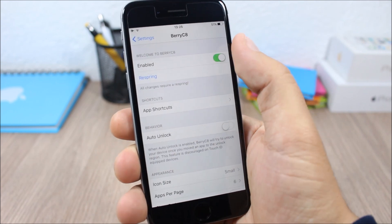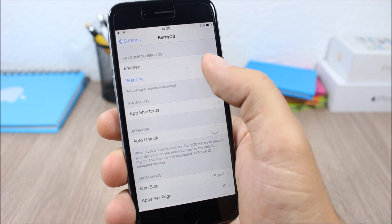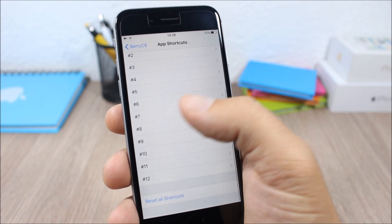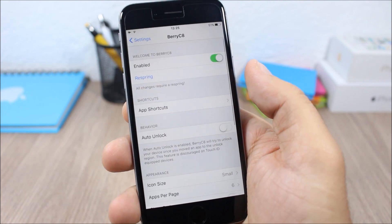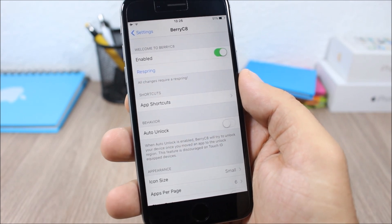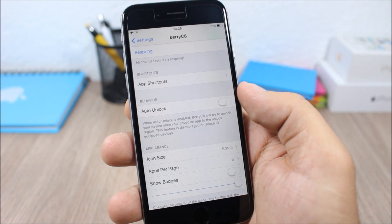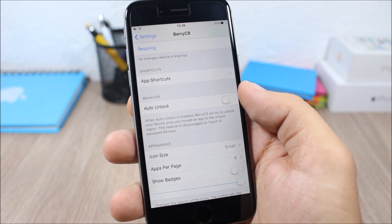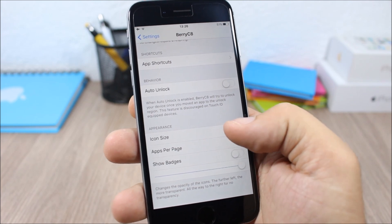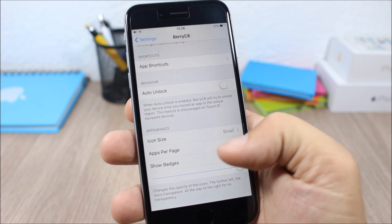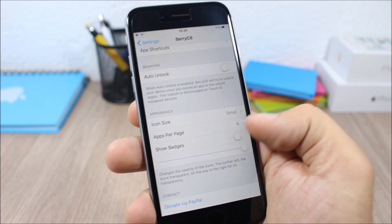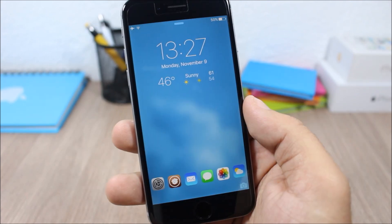If we go to the settings of this tweak, you can see we have an enable button and then the respring button. Lower here you have the app shortcuts — you can choose how many shortcuts you want, up to 12, on the lock screen. Then lower you can enable auto unlock when you open any of these apps, set the icon size, apps per page, enable badges, and set the transparency of the icons with the slider.